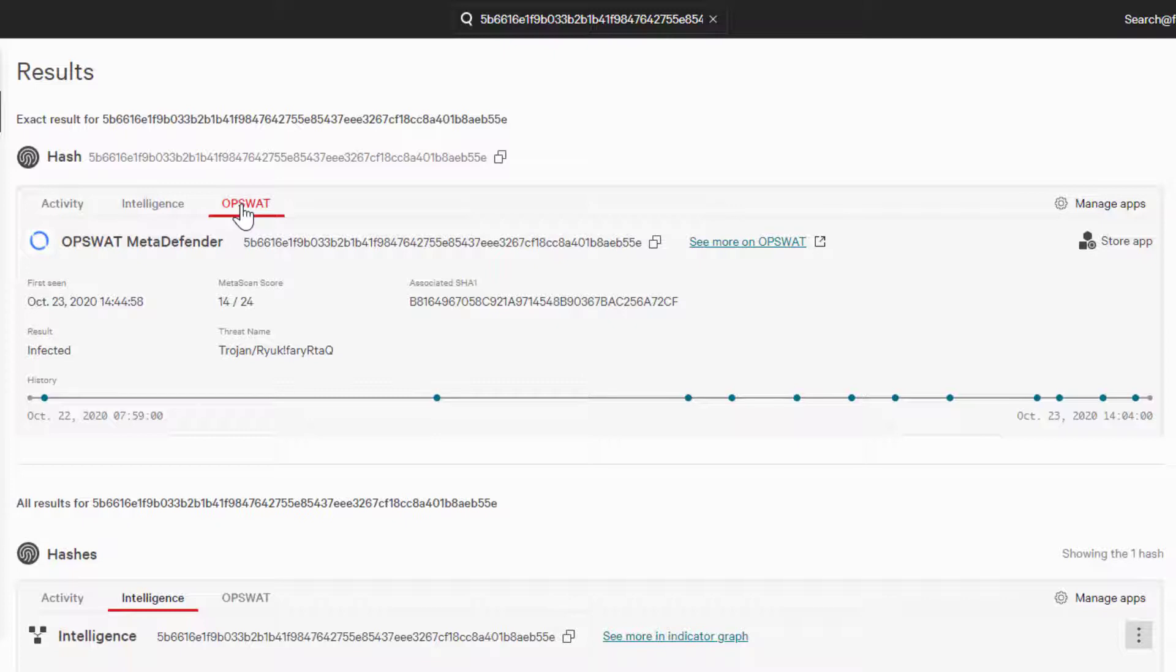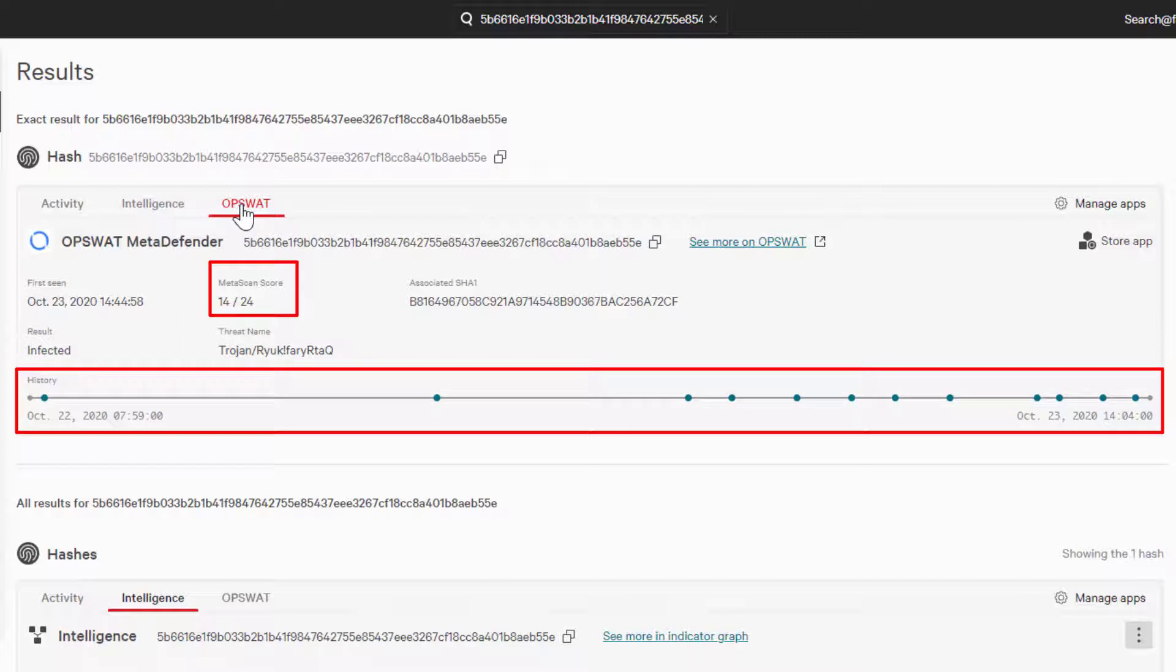Here we can see the intelligence information provided by Opswat. The intelligence data presented depends on the application, but we can see that Opswat has information such as a MetaScan score and a history timeline.